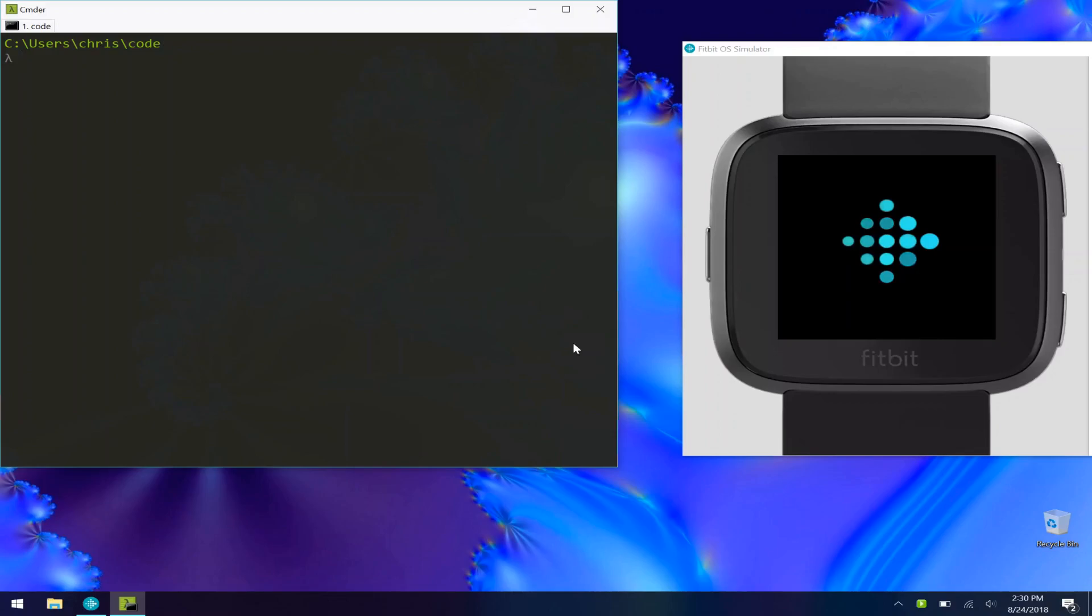Hey guys, what's going on? Today I wanted to make a quick video on how to use the new CLI from Fitbit. It's really awesome and allows you to use any of your desktop tools to build a Fitbit app, which is a lot better than using their web interface.